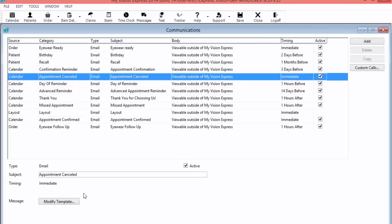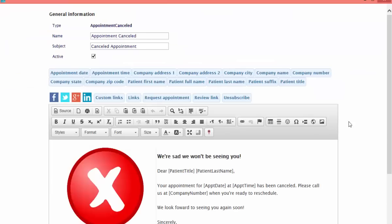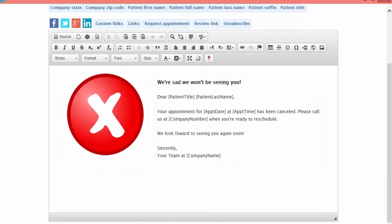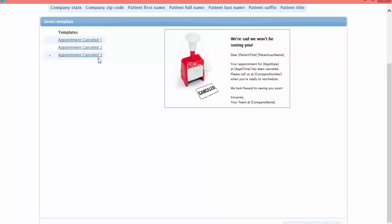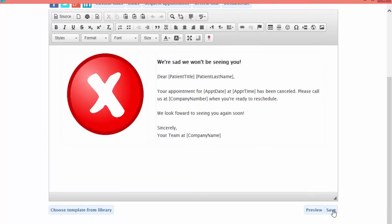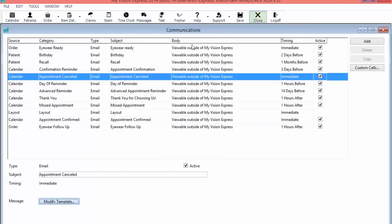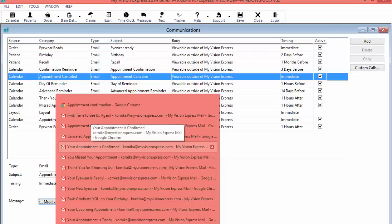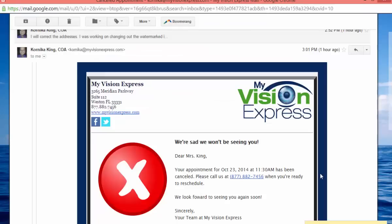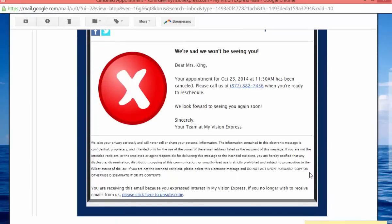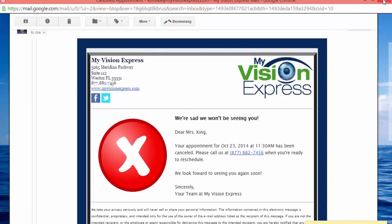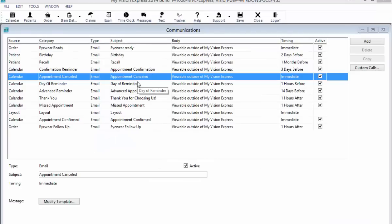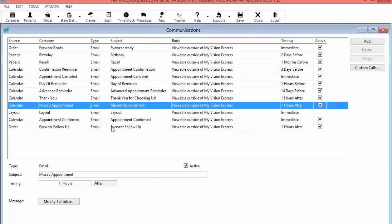Any time that my patient gets this email, they can click on that map and they will get directions to the office. Moving on to our appointment canceled email — in this appointment template you can select different ones if you don't like what's there. I do like this one, so I'm going to save it. This email, if set to active, is going to send immediately when your patient cancels their appointment. This can be a manual cancellation where they call in, or it will also send out automatically any time that they hit the canceled button via email, text, or voice.